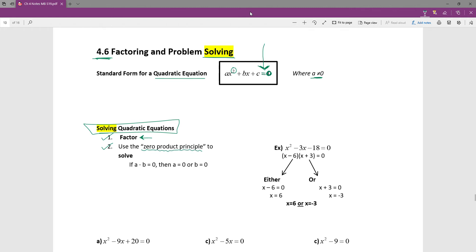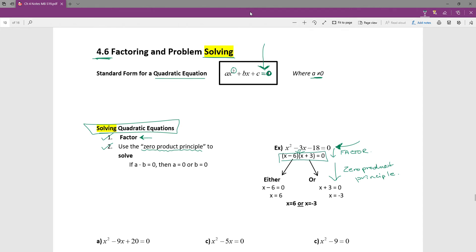Let's look more closely at what the zero product principle is. Here's a polynomial set equal to zero — a quadratic equation — and because it's an equation we can solve it and tell you what x equals. The process is to factor it first, using the AC test shortcut, and then apply the zero product principle. What the zero product principle says is that when we look at the factored form, there are two ways it could be true.